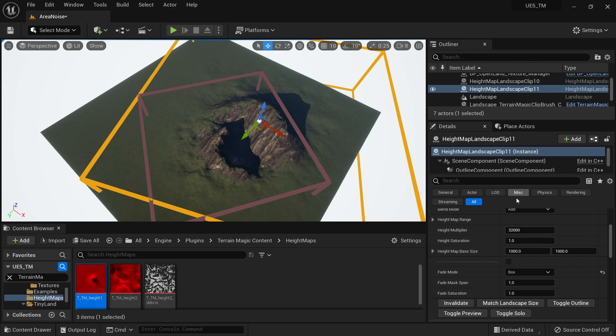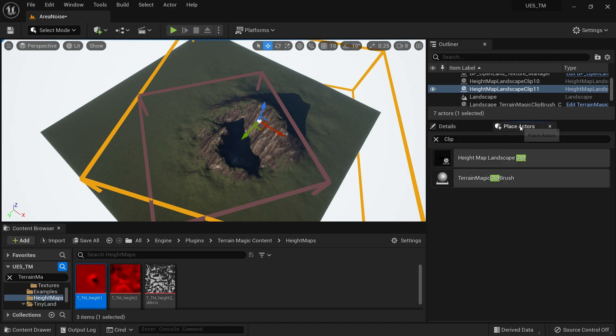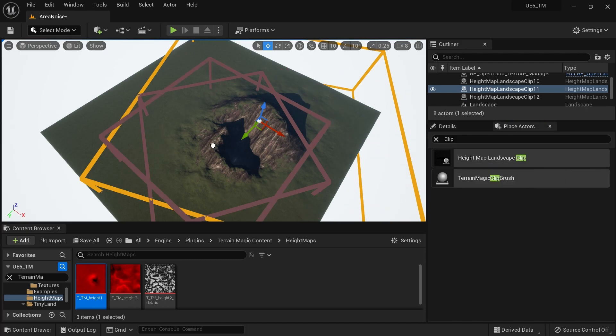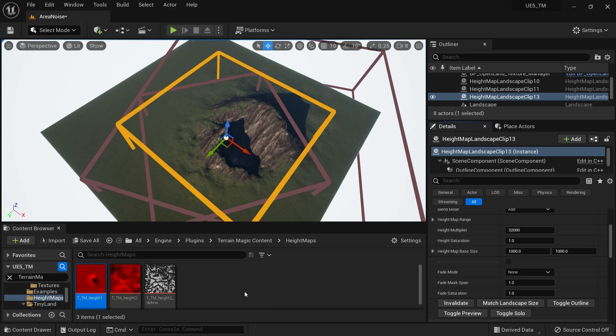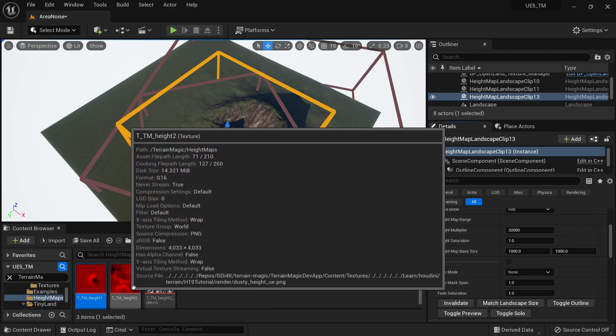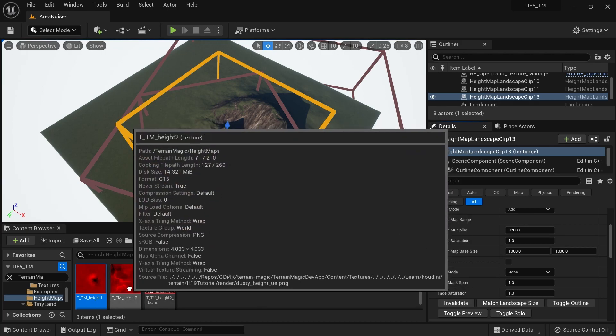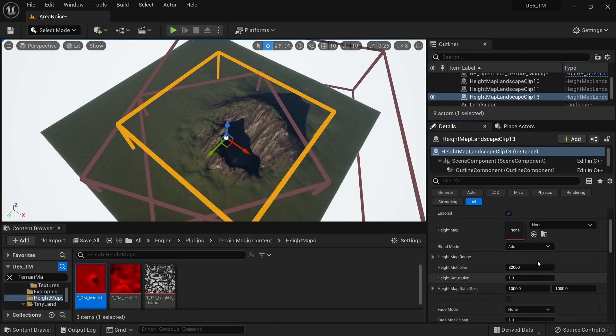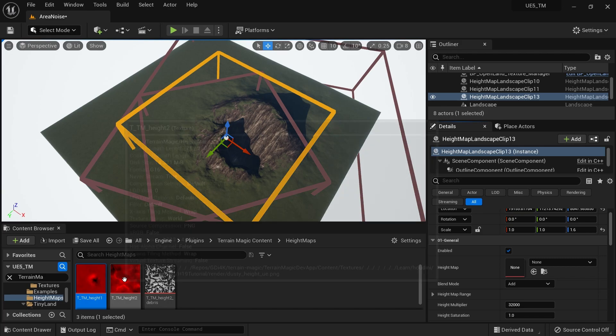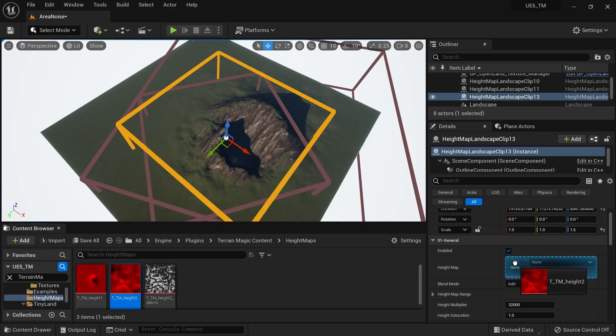Now I need to add some kind of noise. I'm gonna grab a new Height Map Landscape Factor like this, and then I'm gonna assign this height map. It's some sort of noise—it's a mountain range but it looks like noise.